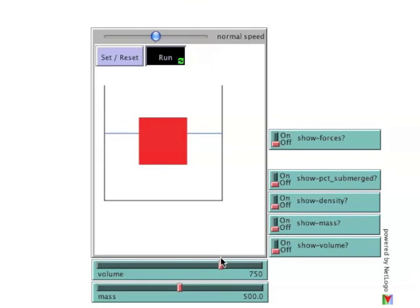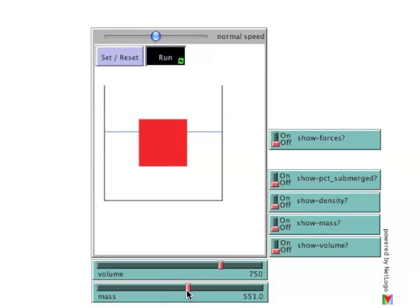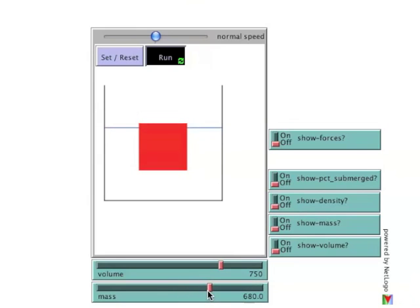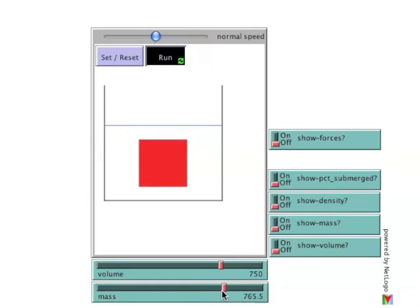Volume can be held constant and mass adjusted. At any given volume, the greater the mass, the lower the block sits in water, until eventually it is fully immersed and sinks.